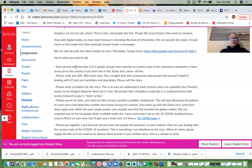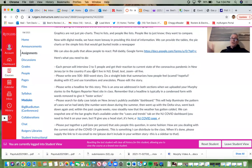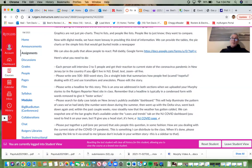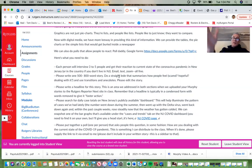So here's what you need to do: each person will interview three to five people and get their reaction to the current state of the coronavirus pandemic in New Jersey, or in the country. Not everybody lives in New Jersey, so if you're not in New Jersey — maybe you're going home for the Thanksgiving holiday — that's fine too.